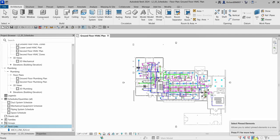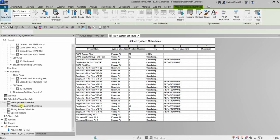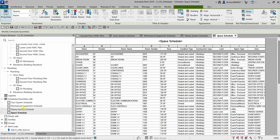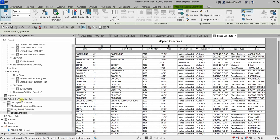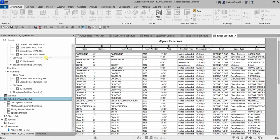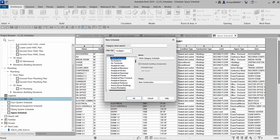To create a schedule, you can find it on the project browser — look for the Schedules section. As you can see, we already have several schedules created in this project. To create a new one, just right-click on Schedules and select New Schedule/Quantities.